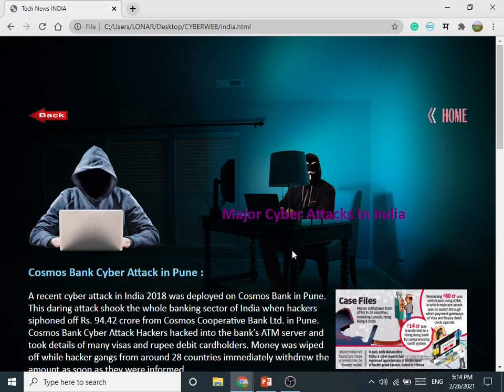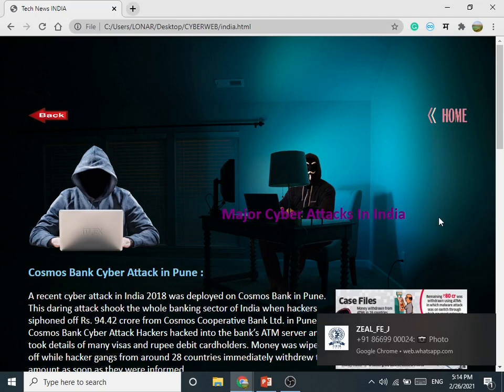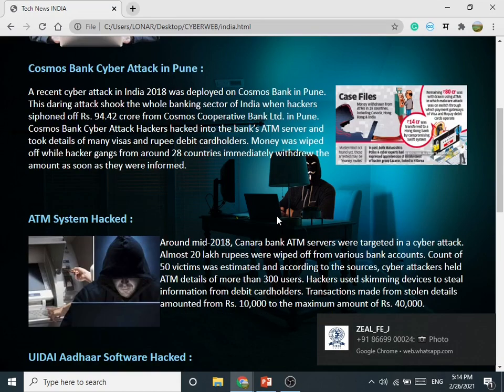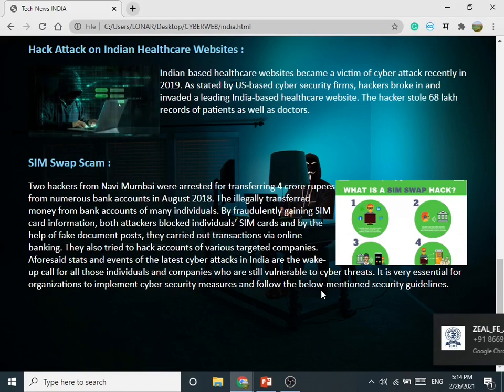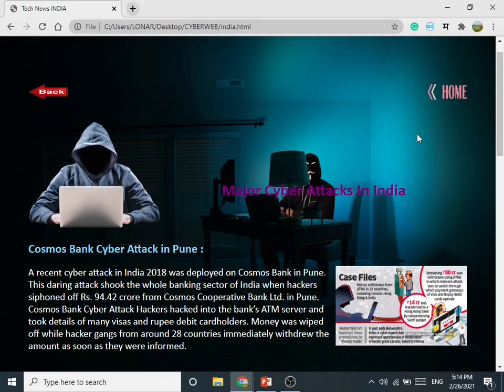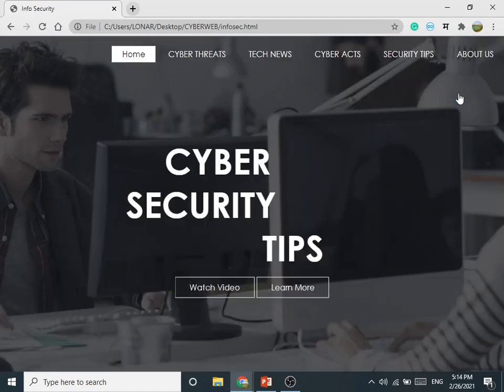At the bottom of this page you will find a button for Major Cyber Attacks in India. By clicking on it you will be redirected to a page showing major cyber attacks which happened in India in 2018. We will get back to the Home Page.